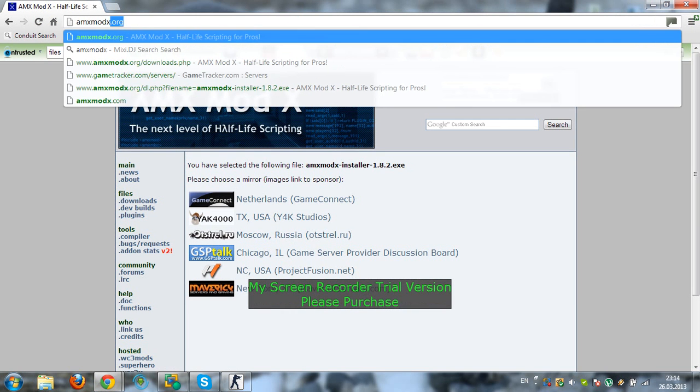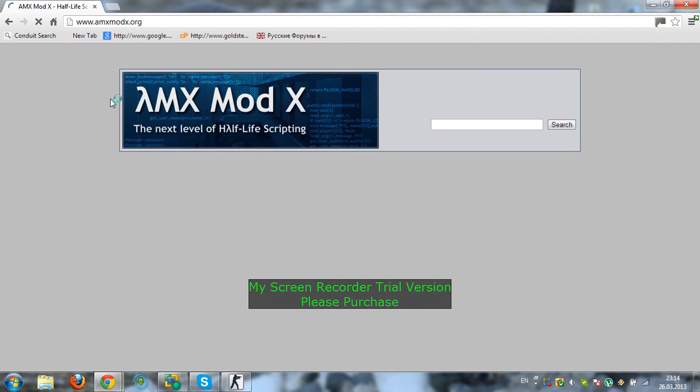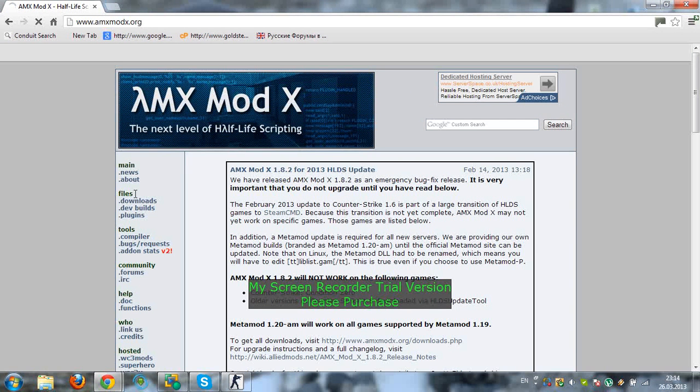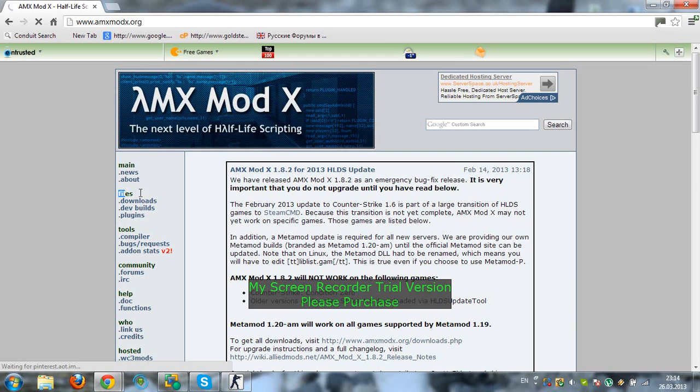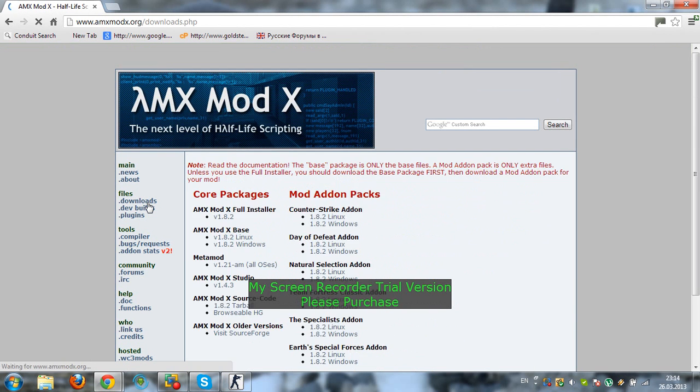ModX.org. You go there, can you see this title called Files? You click on Downloads and it brings you